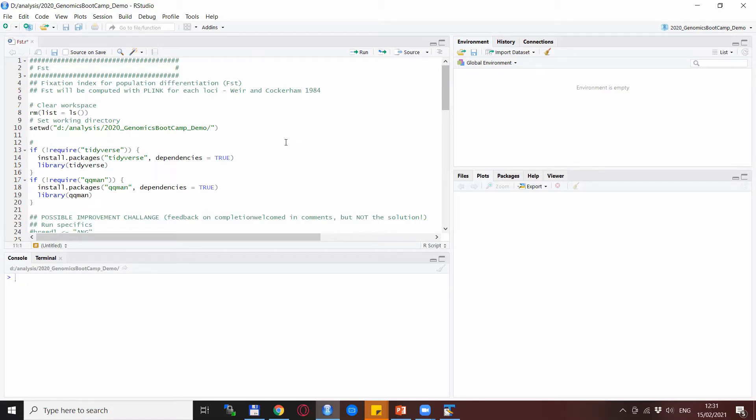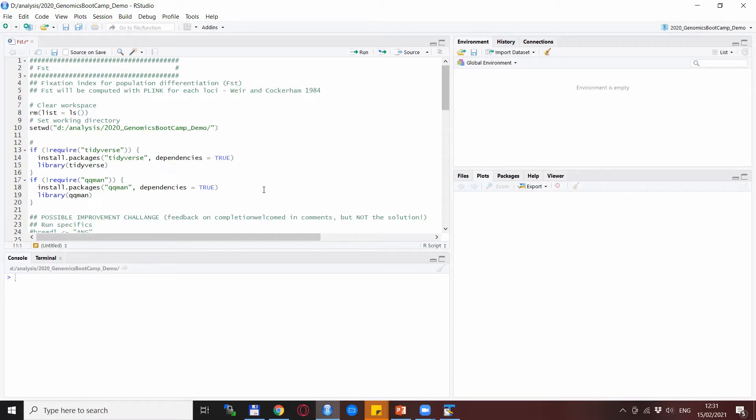We will use two packages in this script. One of them is tidyverse and the other one is a new package called qqman—well, it's not new in the sense that it was created recently, but new in the sense that we haven't used it in the channel yet.